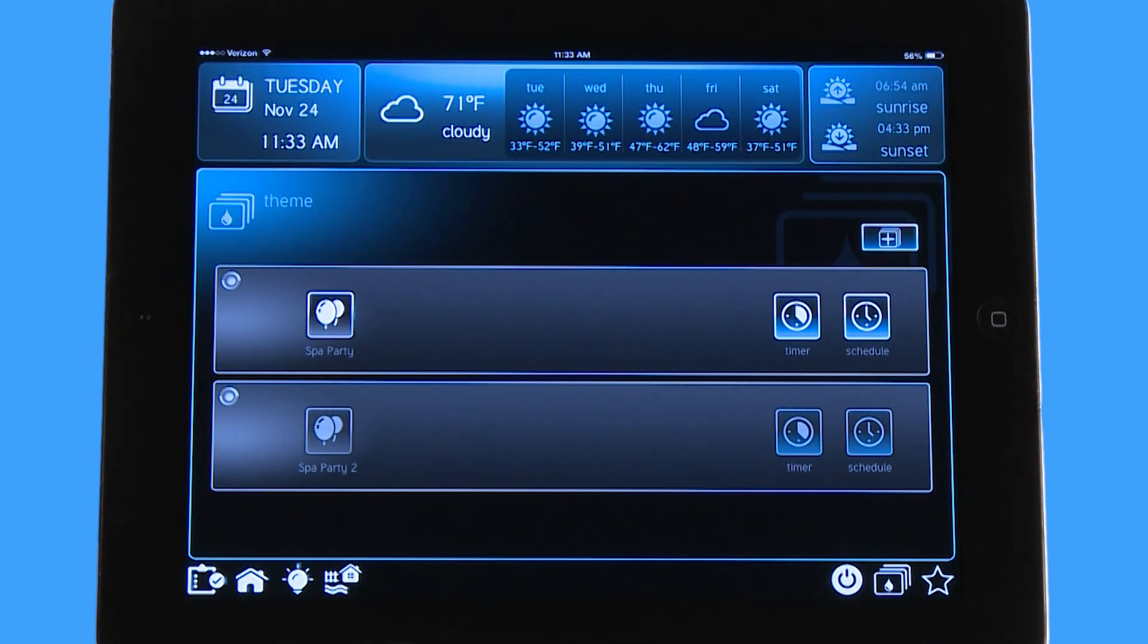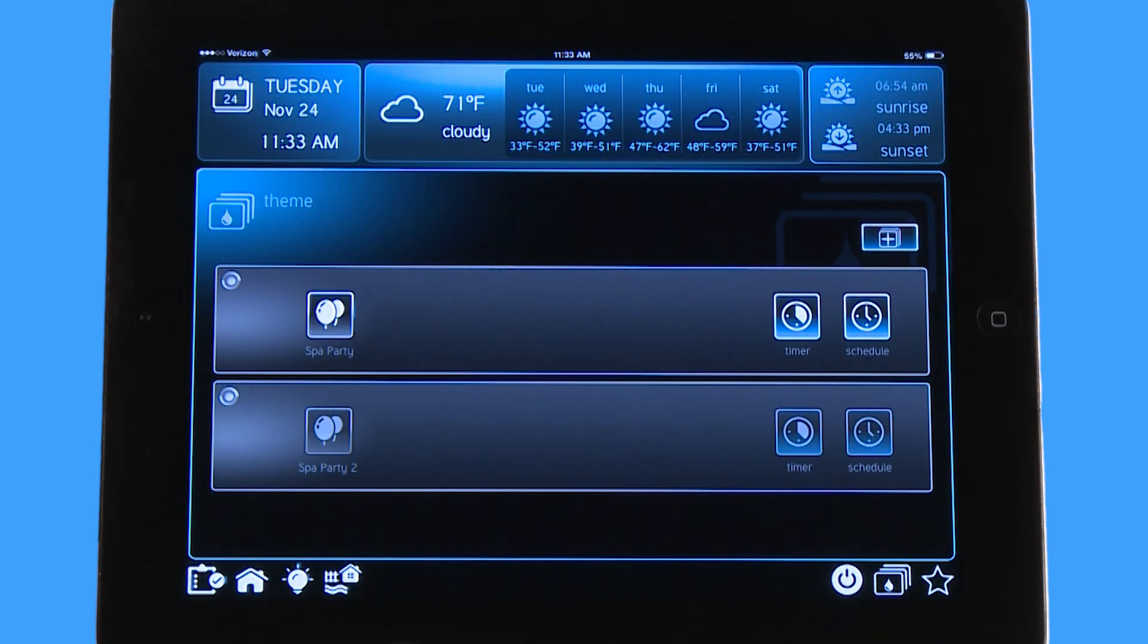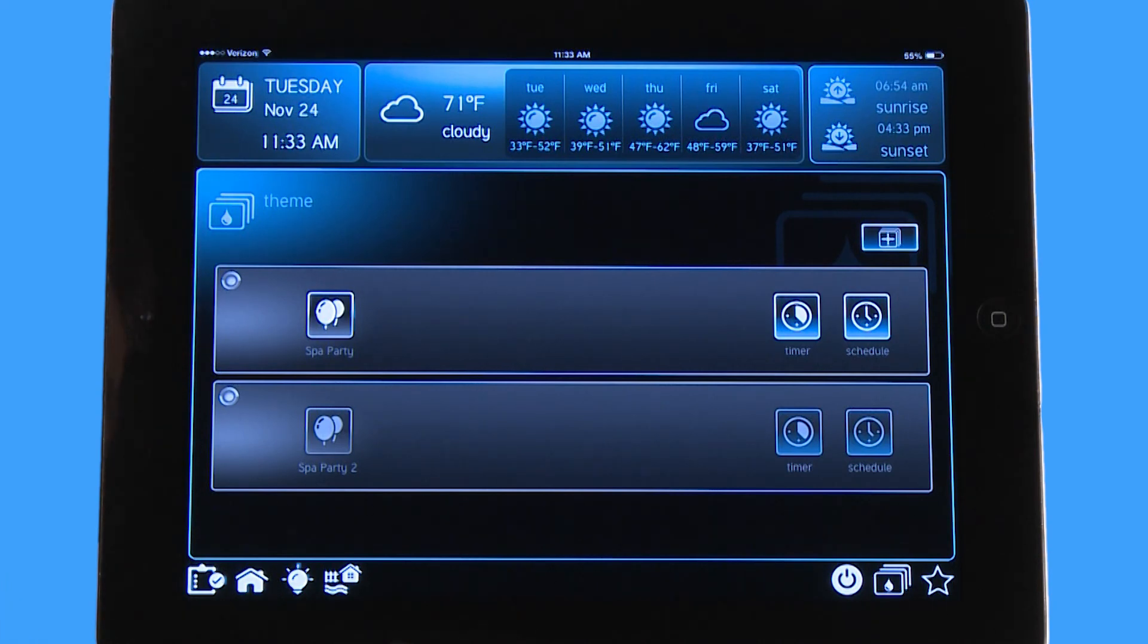So if you make any kind of individual choices during the theme you can always add an item on. Say for instance you're in a spa party theme and you want to turn on the landscape lights, you turn them on and they will come on. But when you turn the theme off it's going to shut those landscape lights off as well. So if you wanted to keep those on you would have to turn those on again.